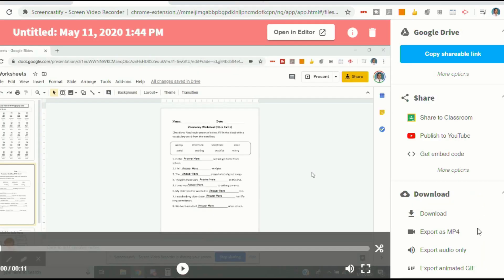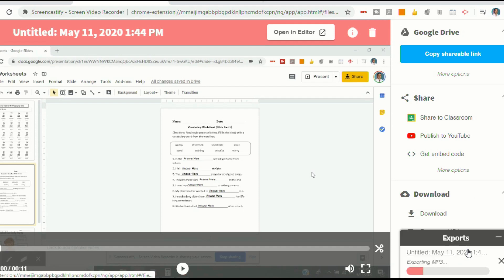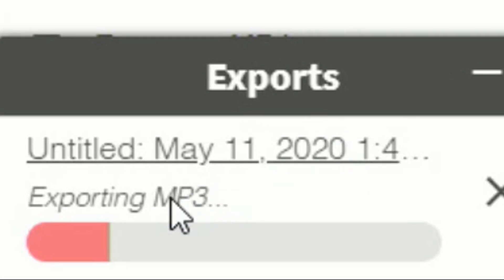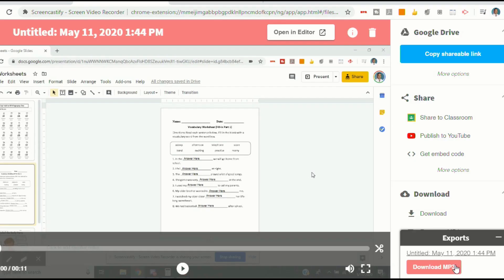And then you're going to want to go down and select Export Audio Only. And you'll see it says Exporting MP3.